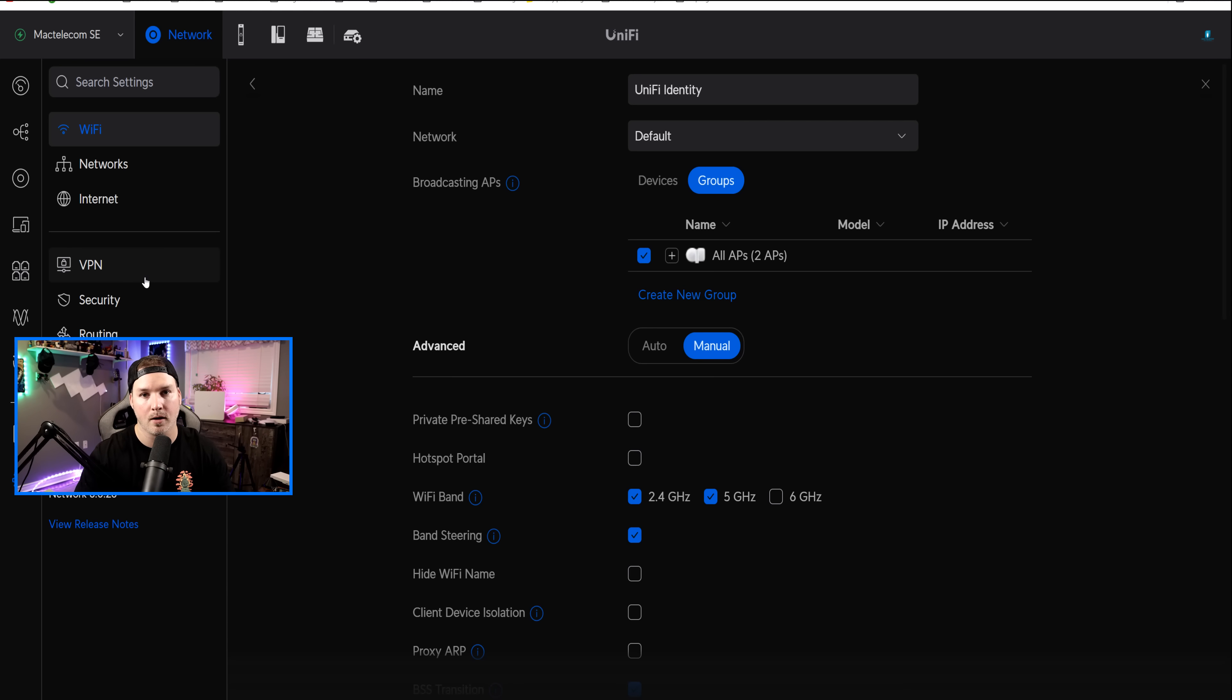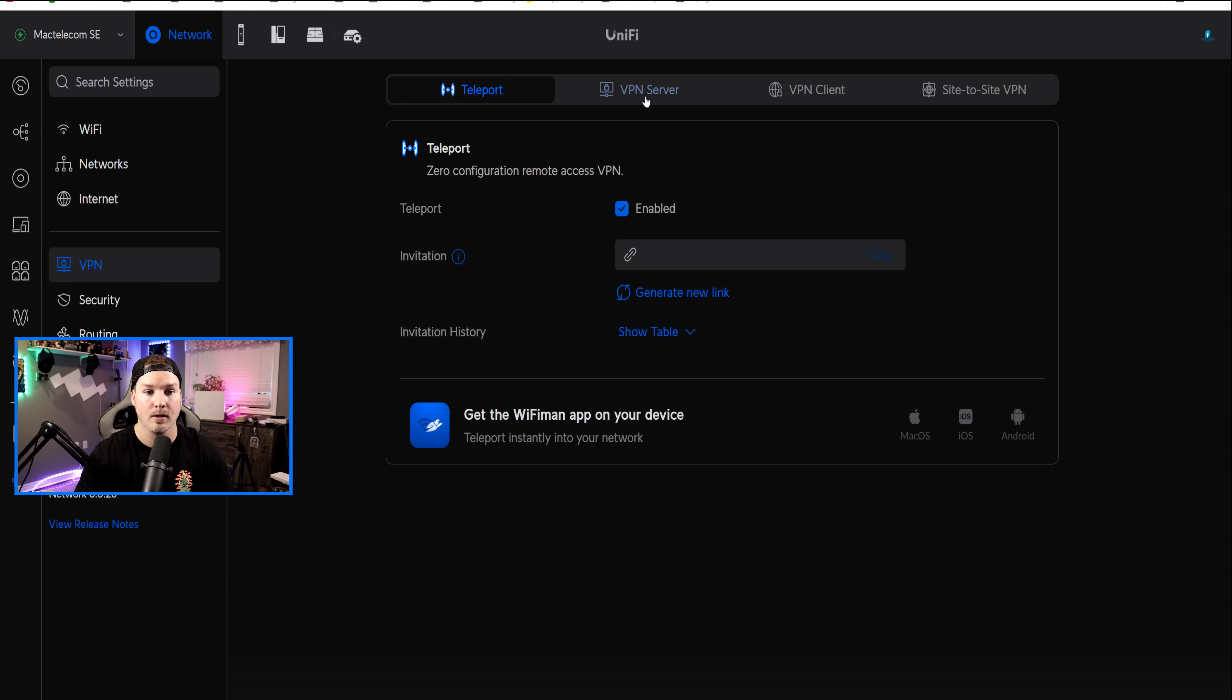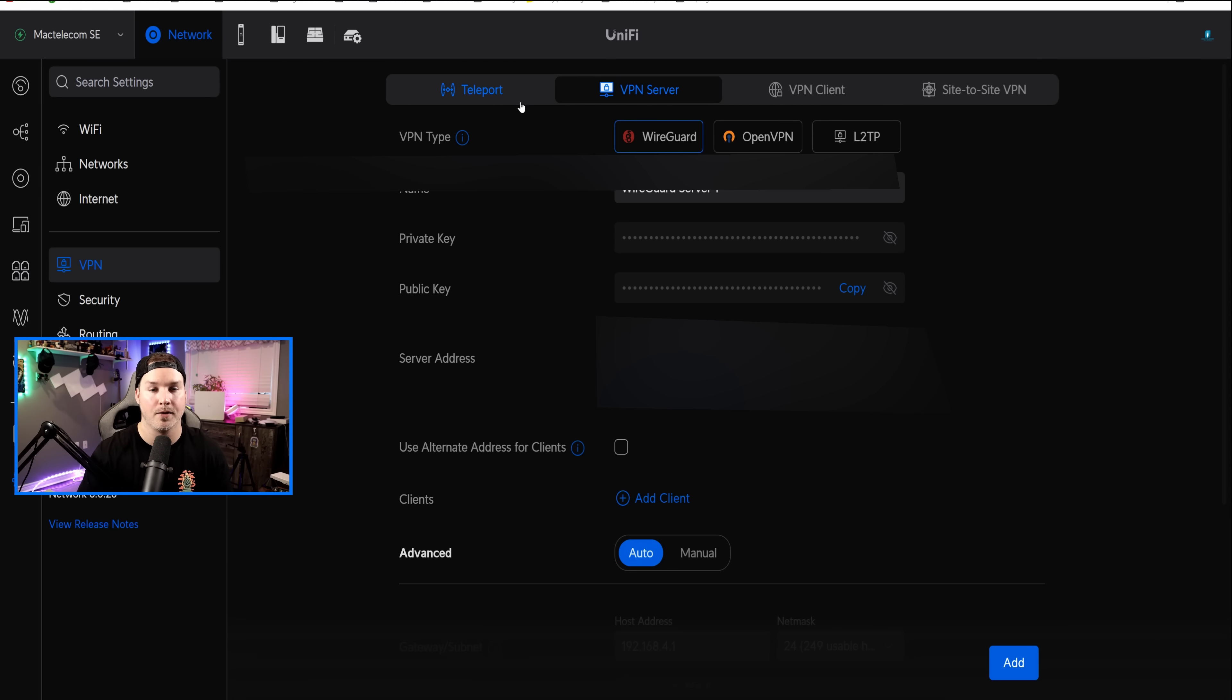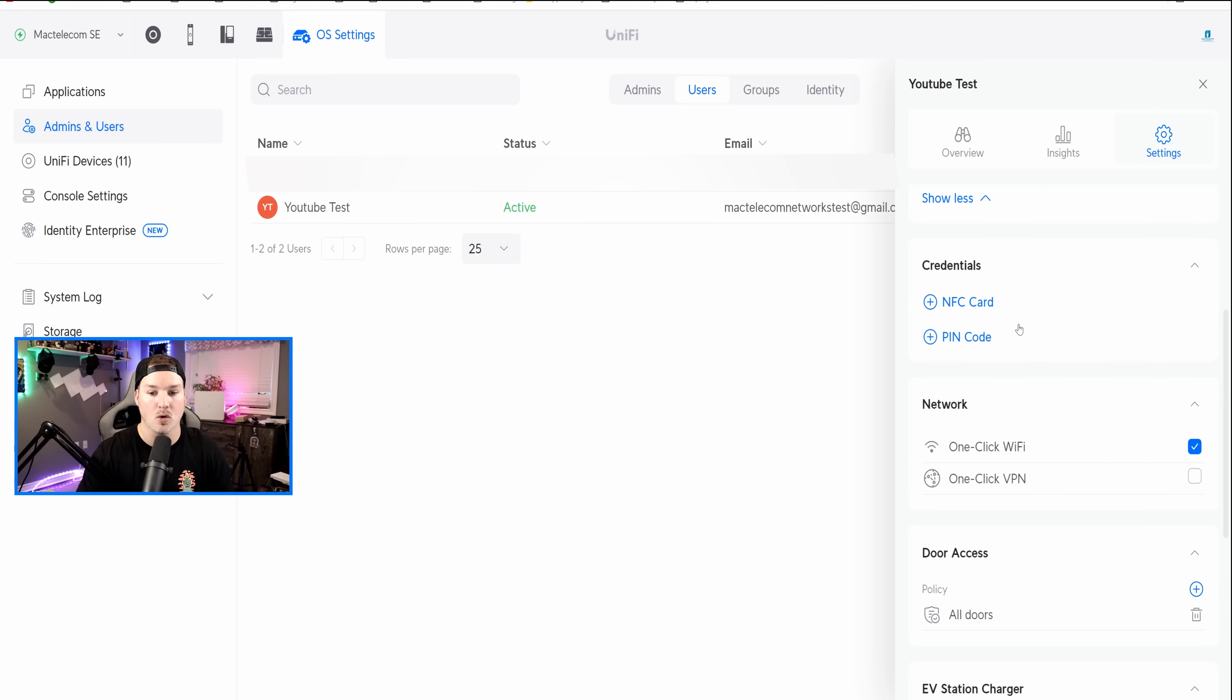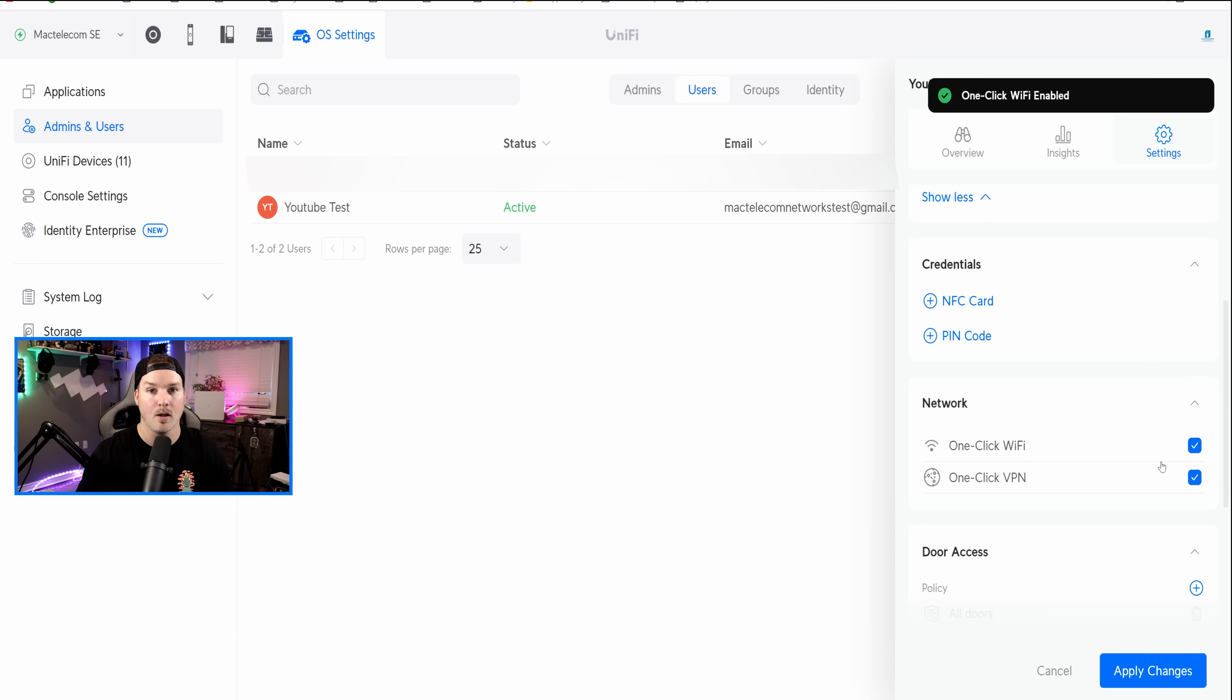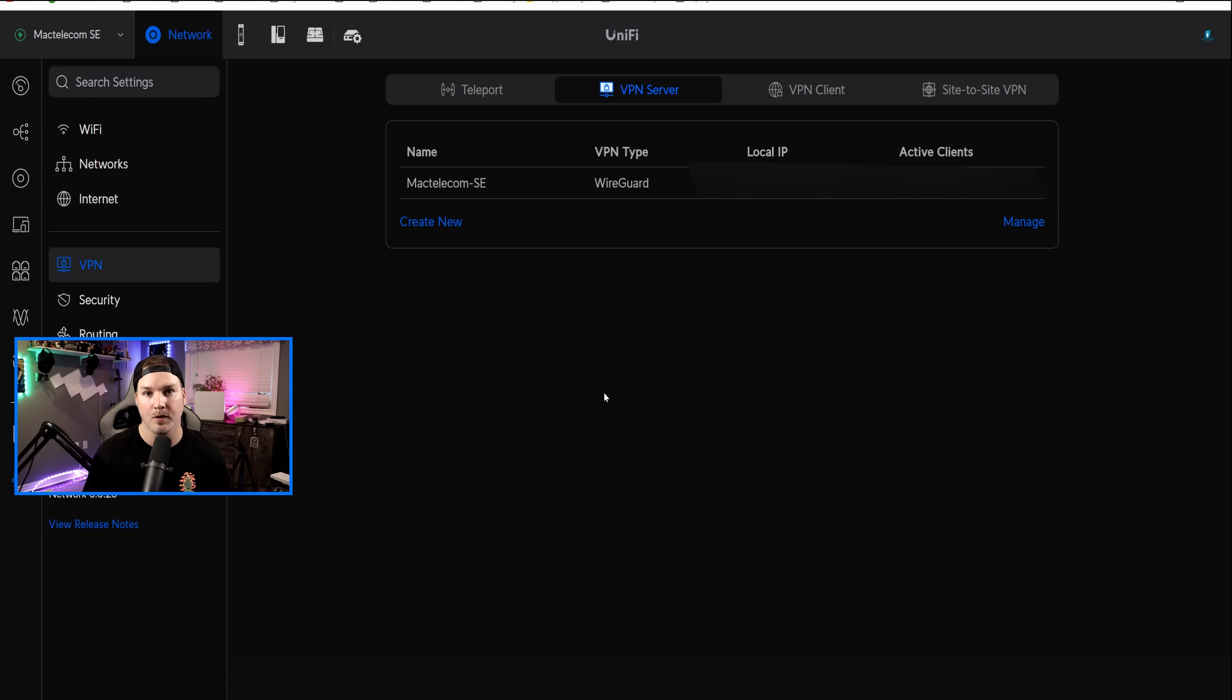But now let's go look under our VPN settings. I currently don't have any VPN server set up. As you can tell right here when we click on it, it's telling us to add a VPN server, so nothing is configured there yet. But if we go back to our UniFi OS and then we scroll down on the user and go to one-click VPN and then we press Enable, this is automatically gonna create our VPN for us using WireGuard. Now going back to the VPN server, we could now see that there is a WireGuard VPN setup for that one-click VPN.